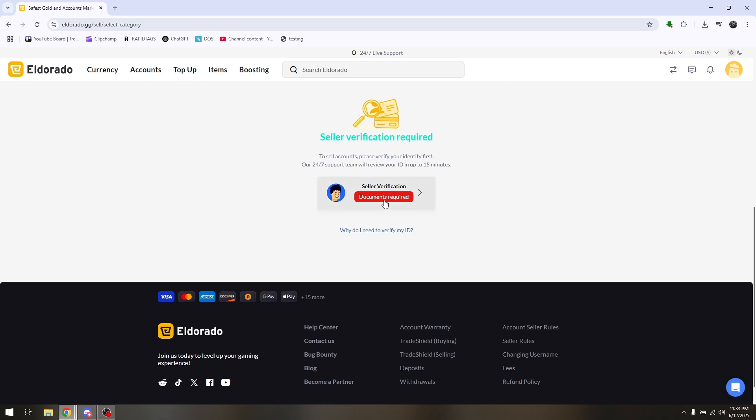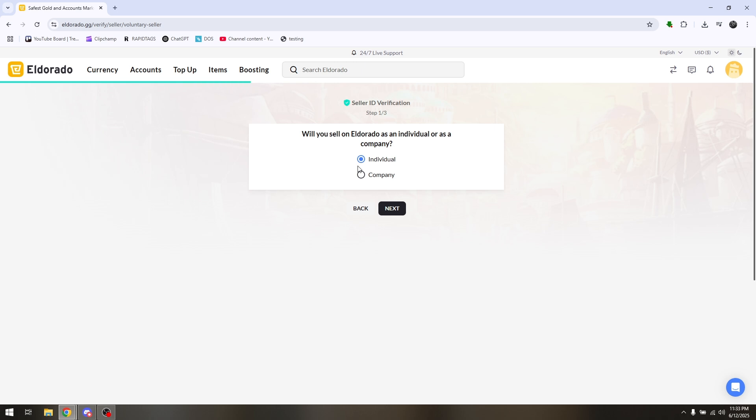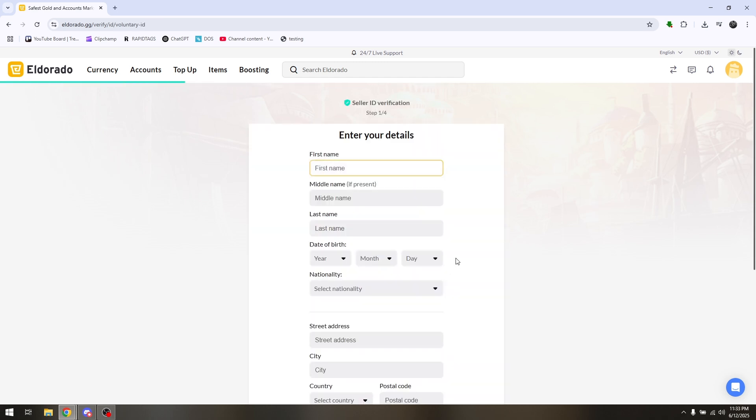Just simply hit on Documents Required and then in here just simply complete this on-screen prompt that will sell on Eldorado as an individual or as a company. Say for example, let's go with Individual and hit on Next.